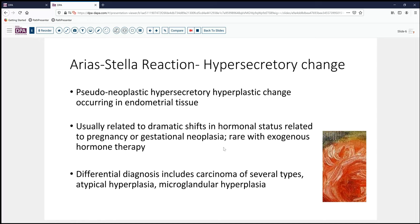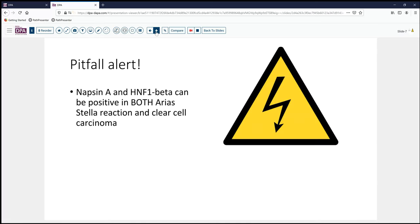The differential diagnosis includes hyperplasia and several types of carcinoma, as well as microglandular hyperplasia. One significant pitfall to be aware of is that if we're thinking clear cell carcinoma because of the clear cytoplasm, nuclear atypia, and prominent cell membranes, Napsin A or HNF1-beta will not help us because both of these will be positive in both Arias-Stella and in clear cell carcinoma. So don't be tempted to resort to immunostains to prove benignity. Go with the clinical history, the morphology, and the age of the patient.